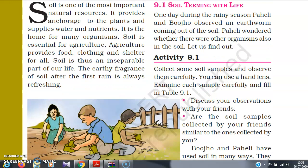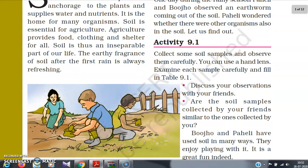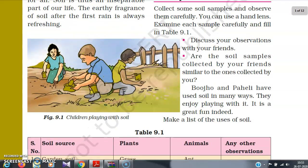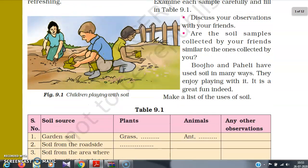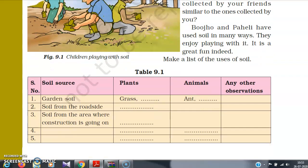Just look at the picture — a number of boys and girls are very happily planting trees in the soil. Now, Table 9.1 is something you will fill up yourself. The columns are: soil source, plants, animals, and any other observation.